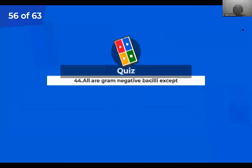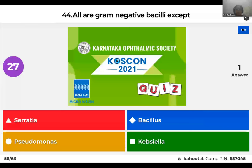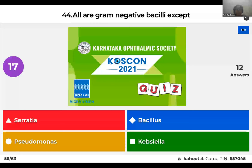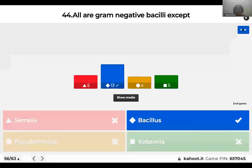Question 44: All are gram-negative bacilli except: Serratia; Bacillus; Pseudomonas; or Klebsiella? The right answer is Bacillus — Bacillus is a gram-positive bacterium.